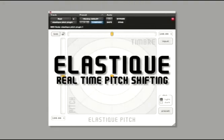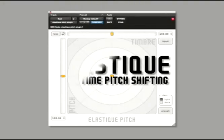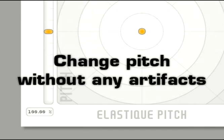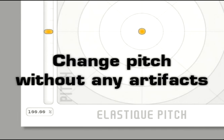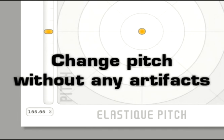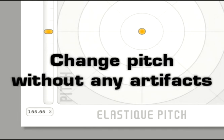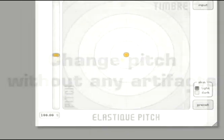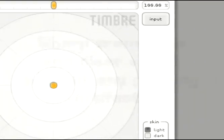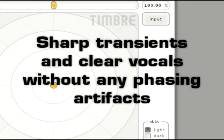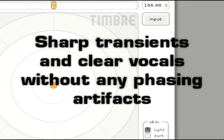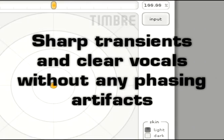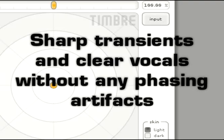Elastique Pitch is a pitch-shifting plugin that allows you to change the pitch of audio without having to worry about any of the artifacts that are normally associated with pitch-shifting. This allows for sharp transients and clear vocals without any phasing artifacts whatsoever.